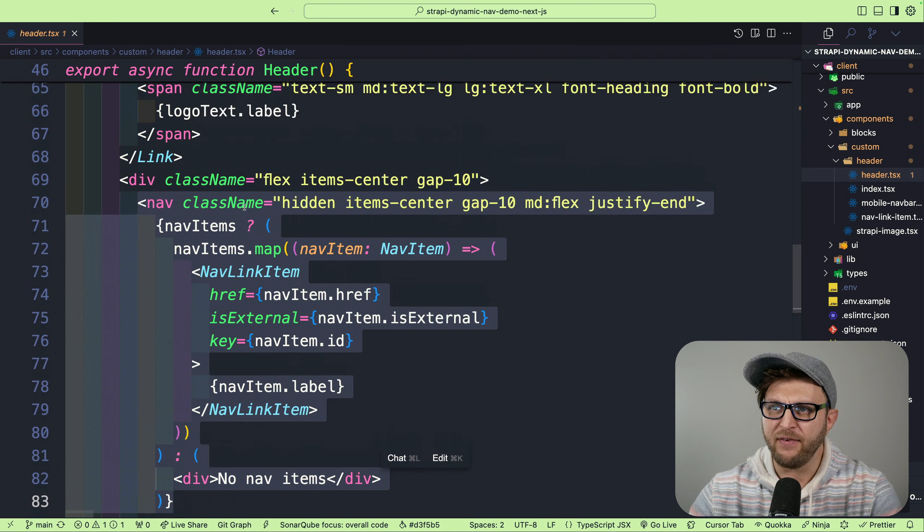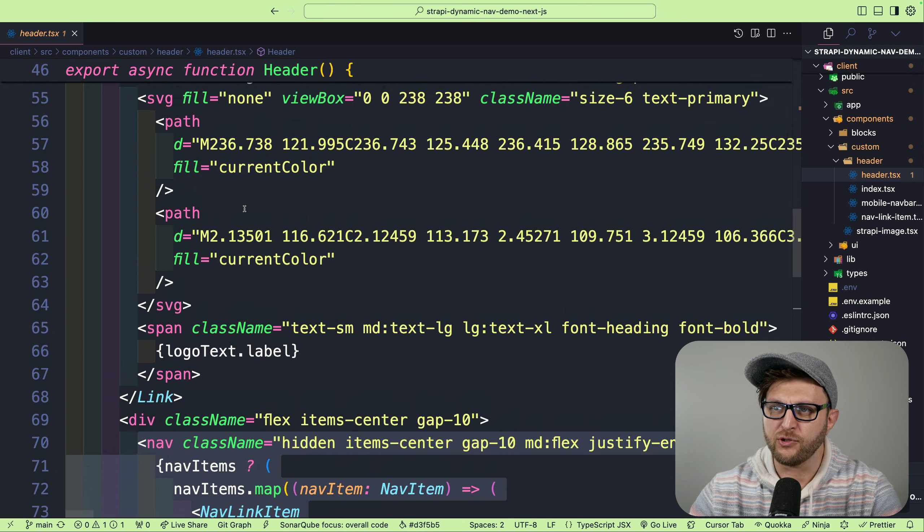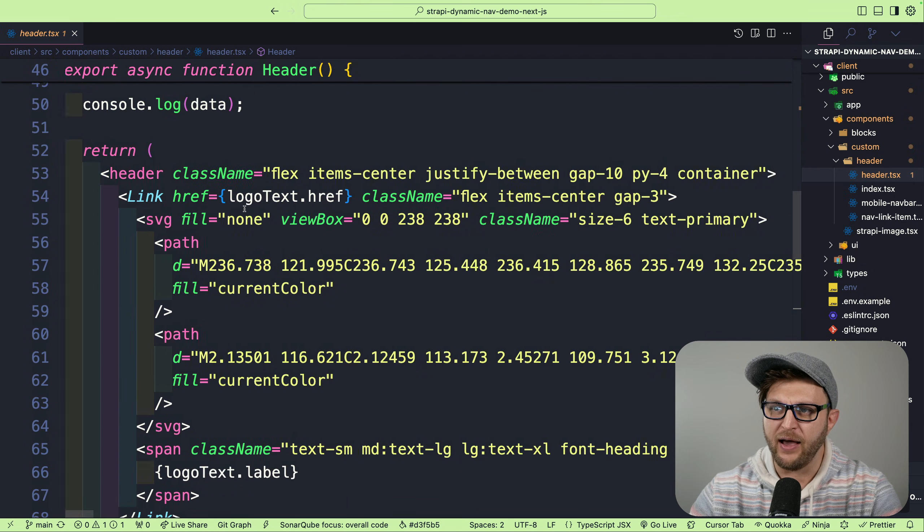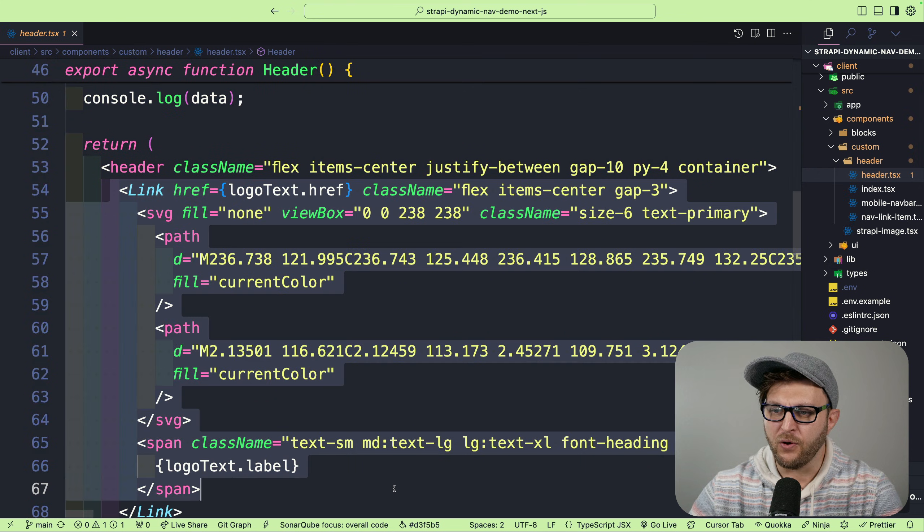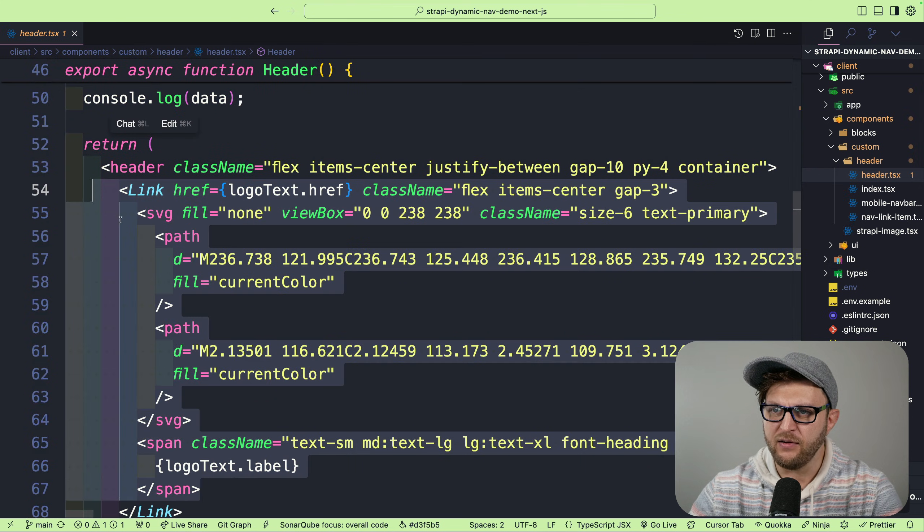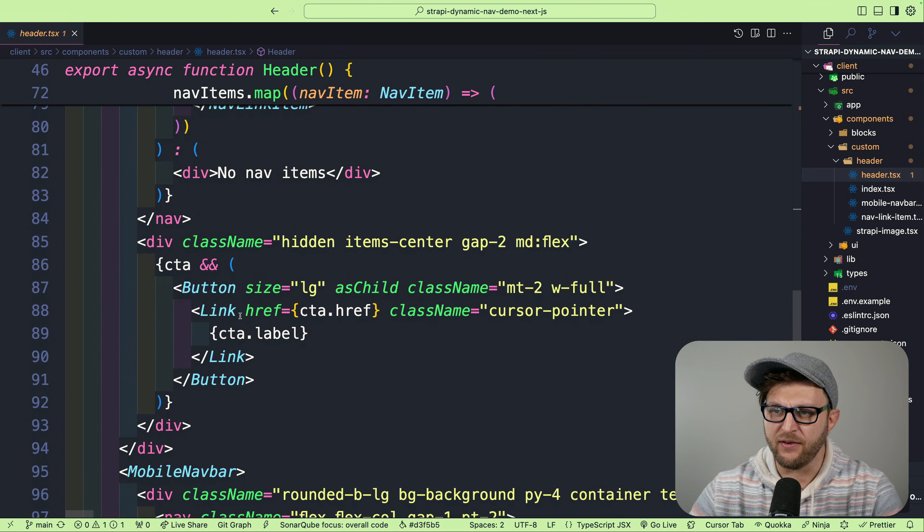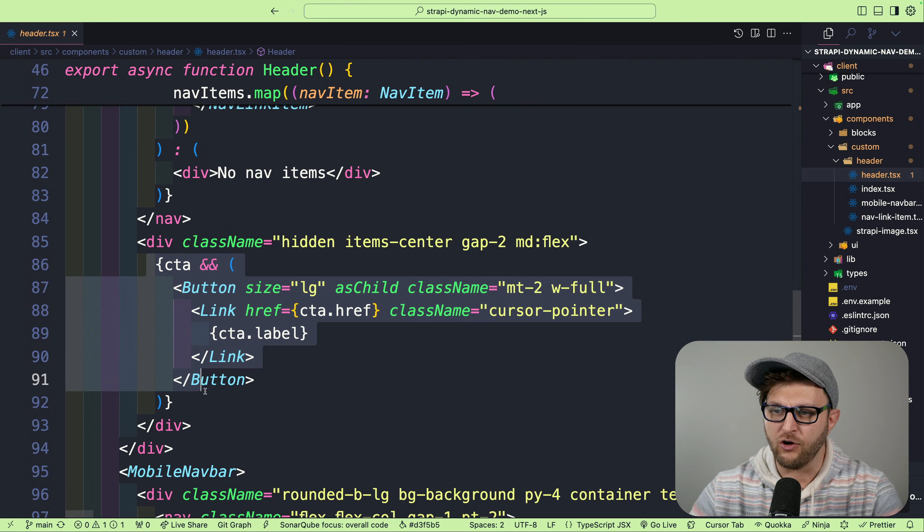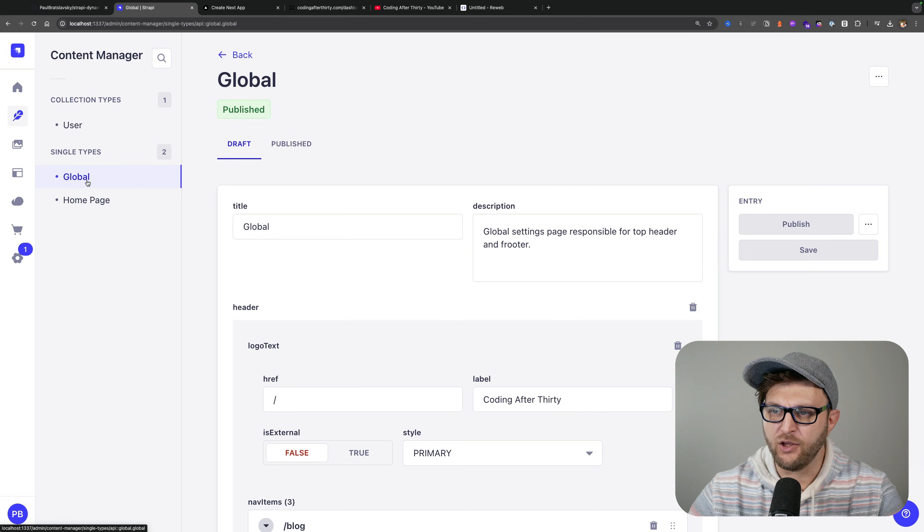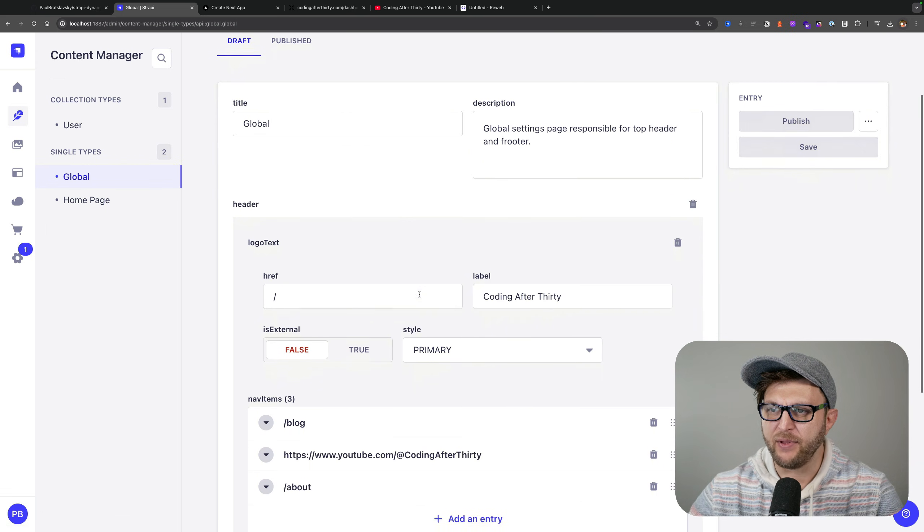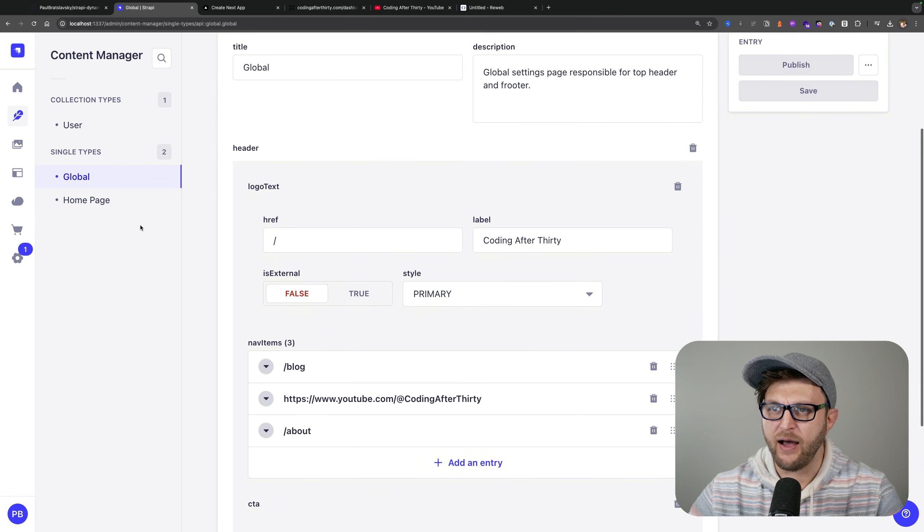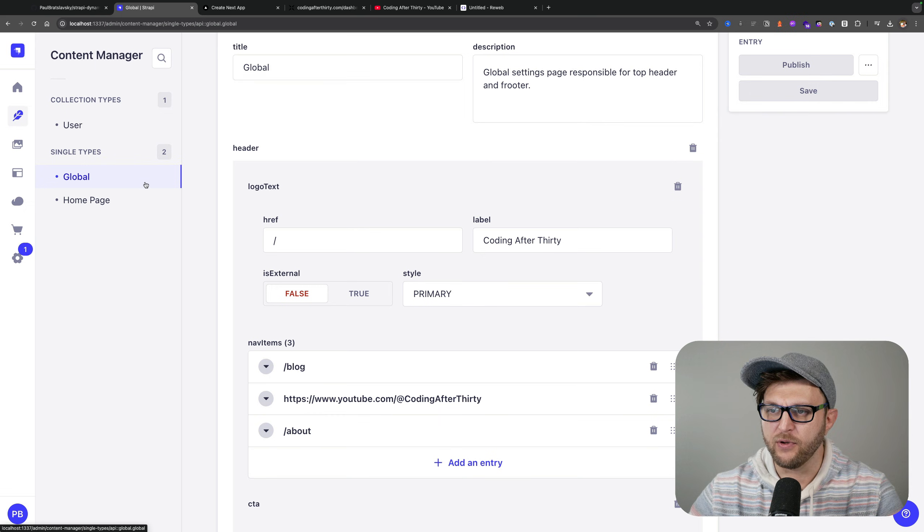I'm not only getting the nav items, I'm also getting my logo header which I'm displaying here, and I'm doing the same thing for the call to action. All of that is coming from our Strapi application.